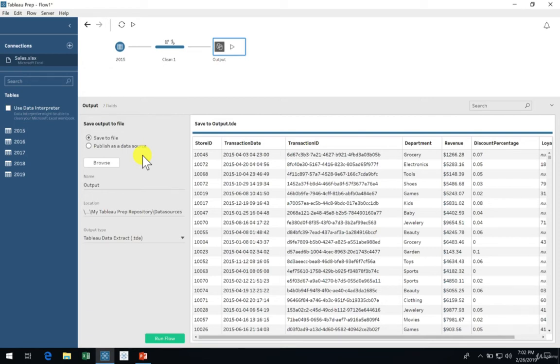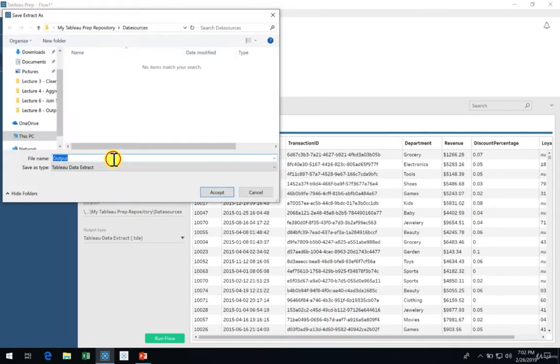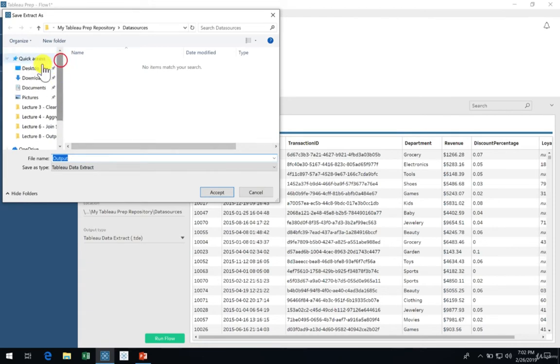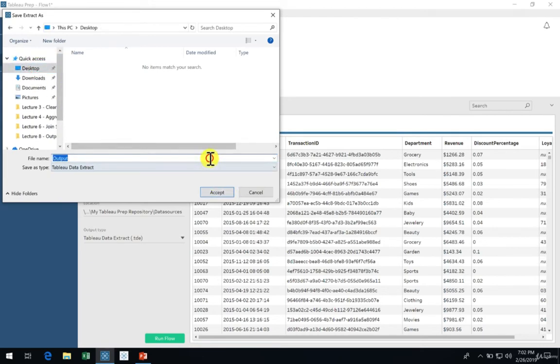Now we can set the name and output file location here manually or use the Browse option. Go ahead and select Browse and select the folder location. I'm using my desktop here and I'll set the name to SalesData and click Accept.